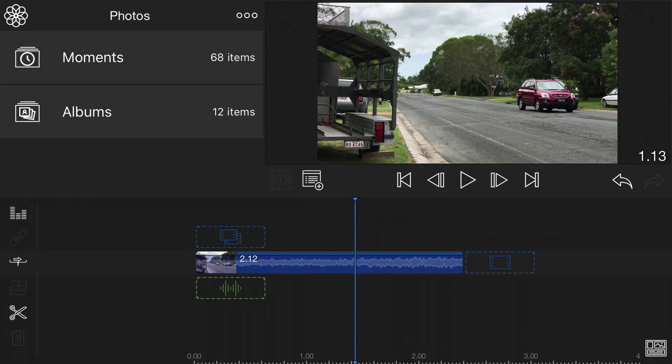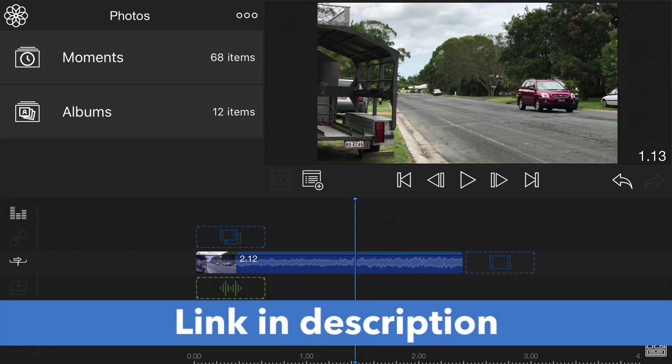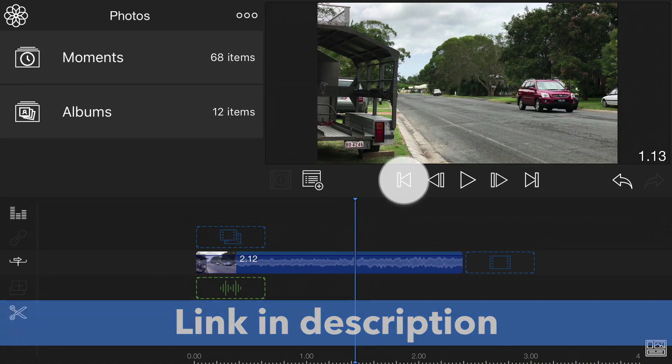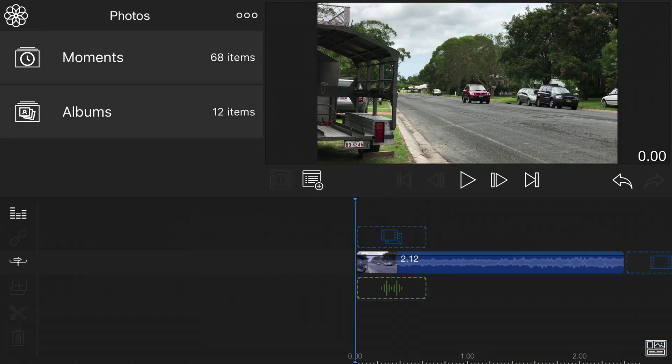I am making the source media available for download so you can put it in your Photos app, import it, and follow along. Whilst I'm using my iPhone 7 Plus, you can of course do the exact same thing on an iPad.